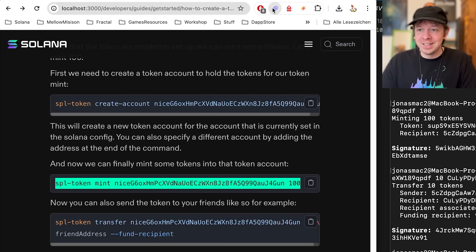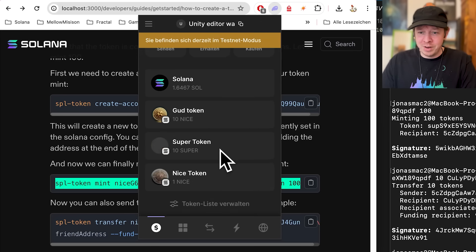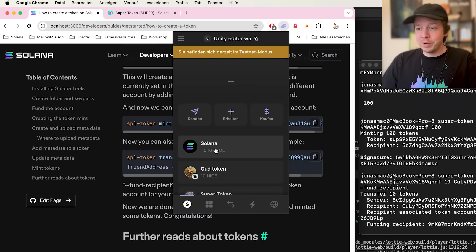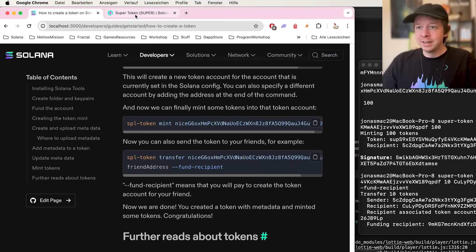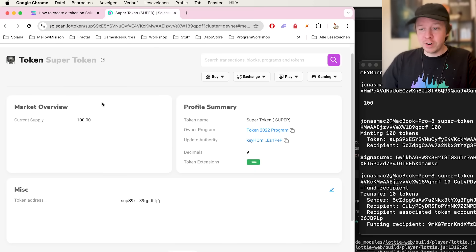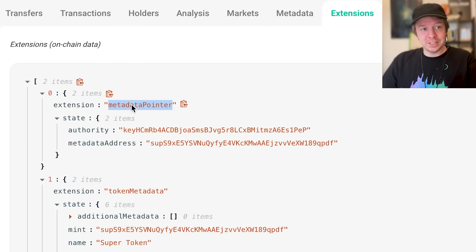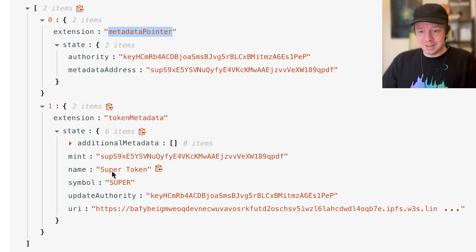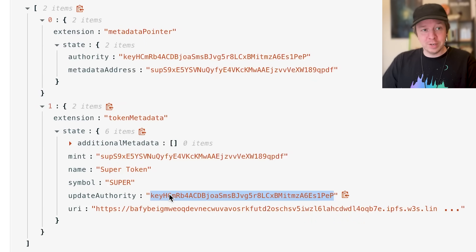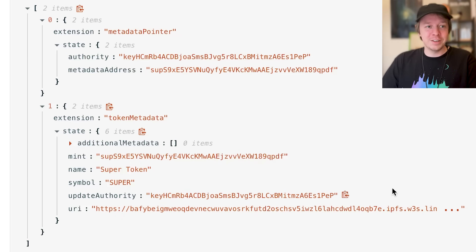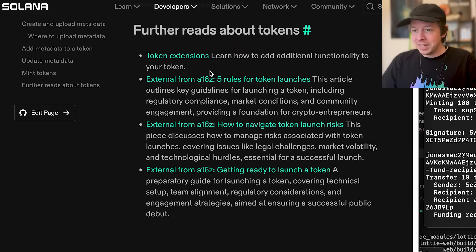We sent 10 tokens to our Phantom wallet. After reloading, the super token shows up in Phantom with the icon loading after a moment. In Soulscan we can also see the additional metadata and extensions: there's a metadata pointer extension pointing back to the mint, and the token metadata which has the name, symbol, update authority — keep that key safe — and the URI to the metadata which links to the image.